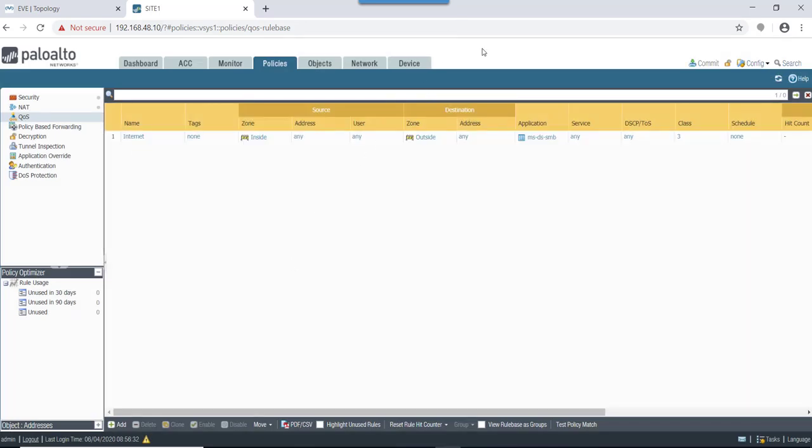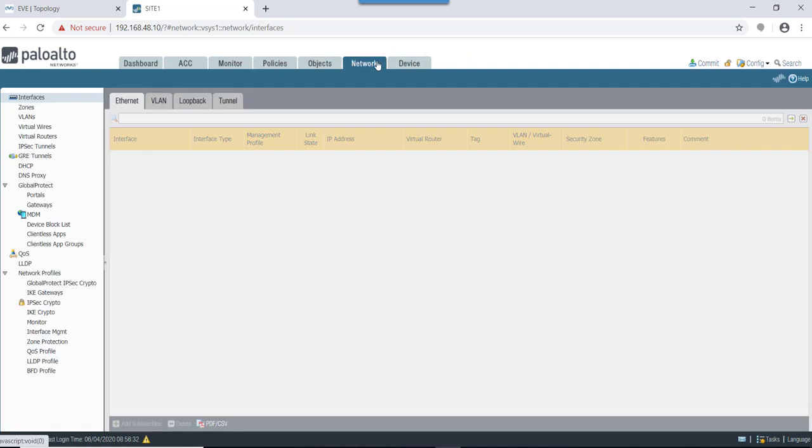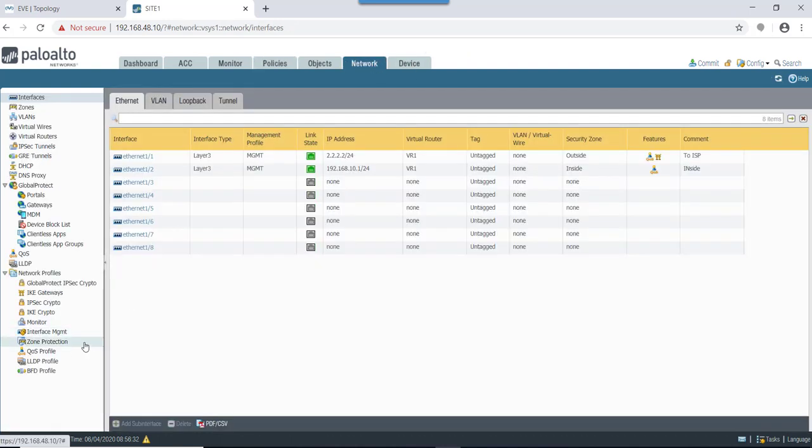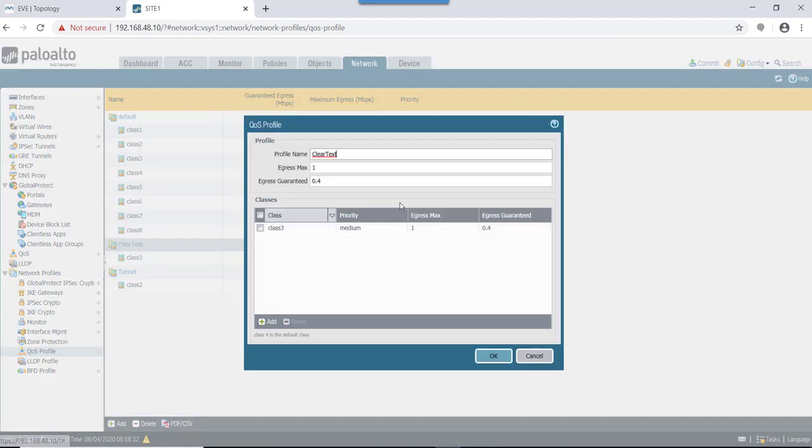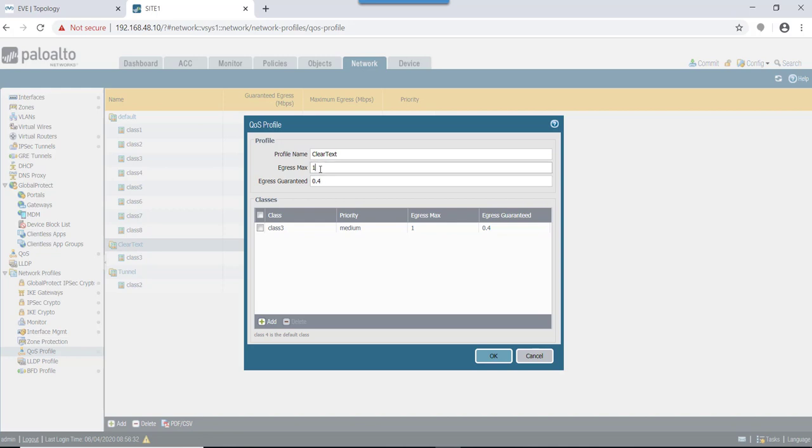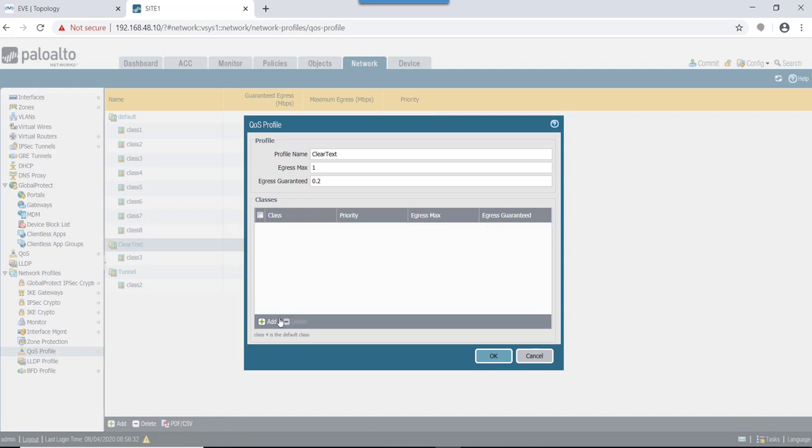Next, what we will do is we need to define the QoS profile. So in this case, I have already defined this QoS profile. In this egress max, we have given as 1 meg and egress guaranteed is 0.4. So let's change this egress max to 0.2.